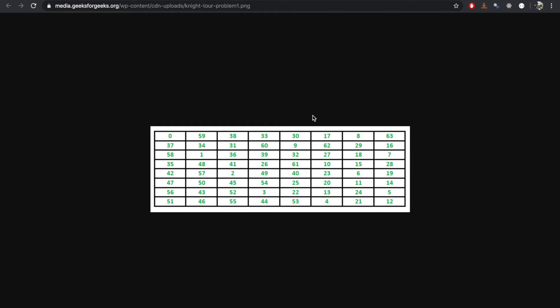Hello everyone, today we're going to focus on the Knight's Tour problem which is focused on recursion and backtracking.